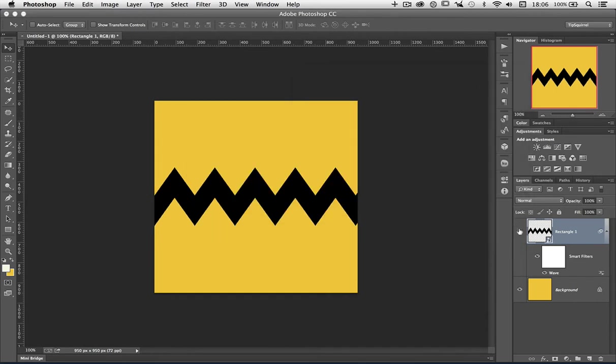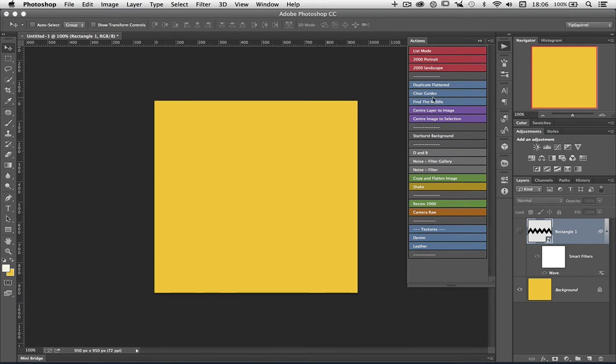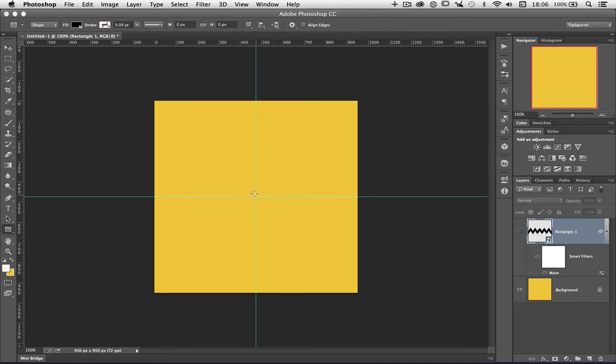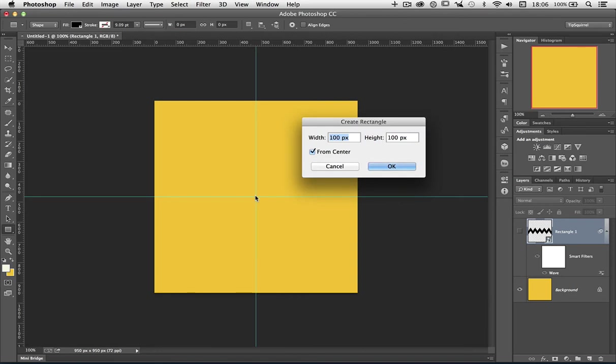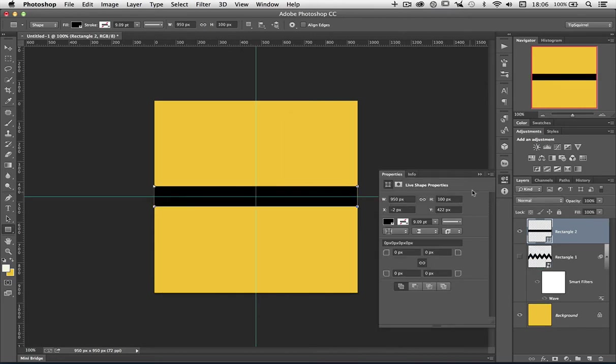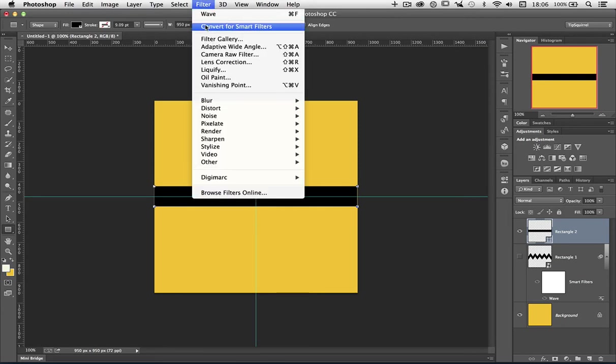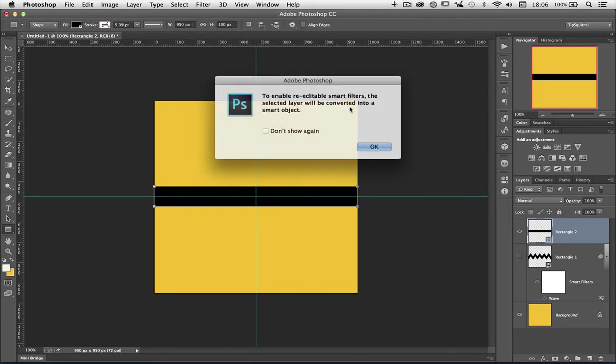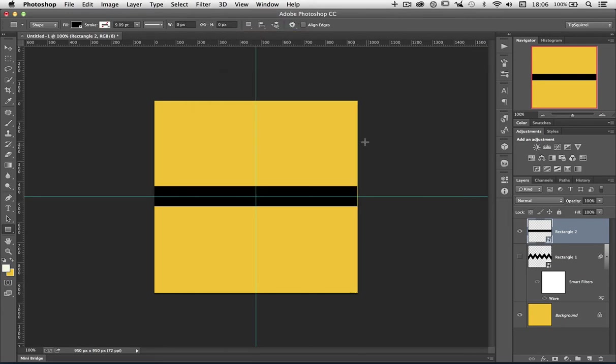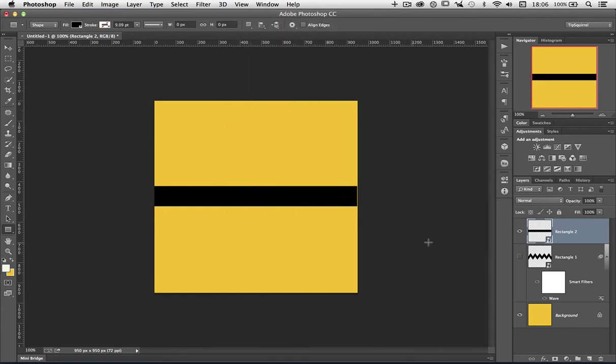I'm going to hide this for a second and get my nice guides back again to find the middle. I'm going to make a new box, again using exactly the same way as I did before, a black box. This time at 950 by 100, and again from the center. Again I want to make it into a Smart Object, so Convert for Smart Filters. Then I can clear my guides and once again, with the Move tool, just nudge it across with the arrow keys.